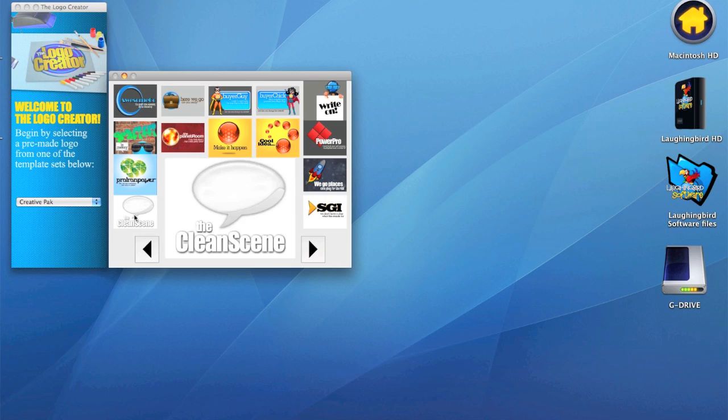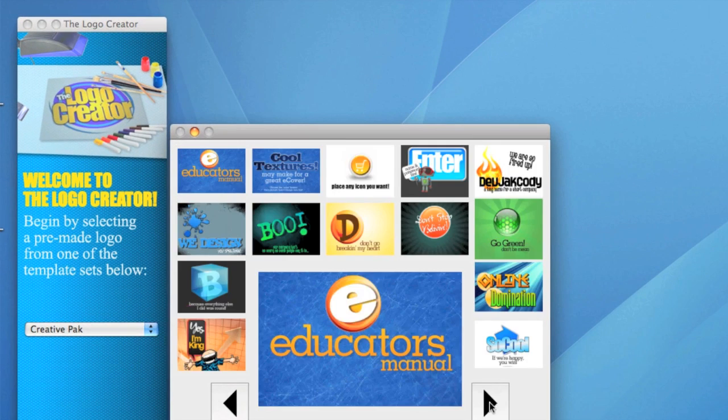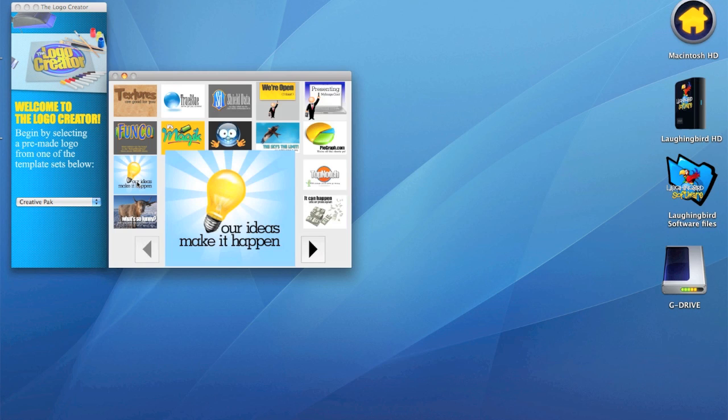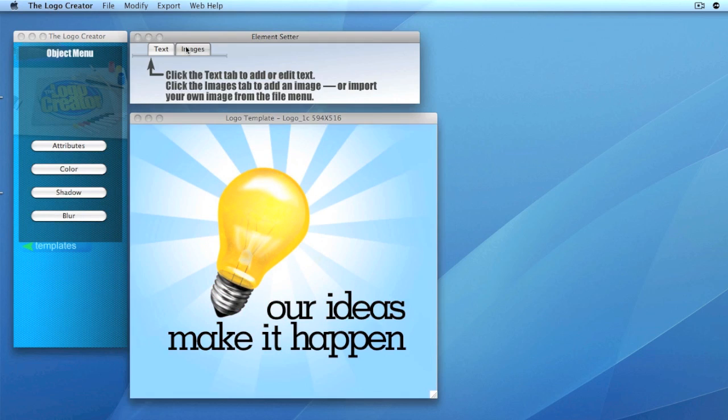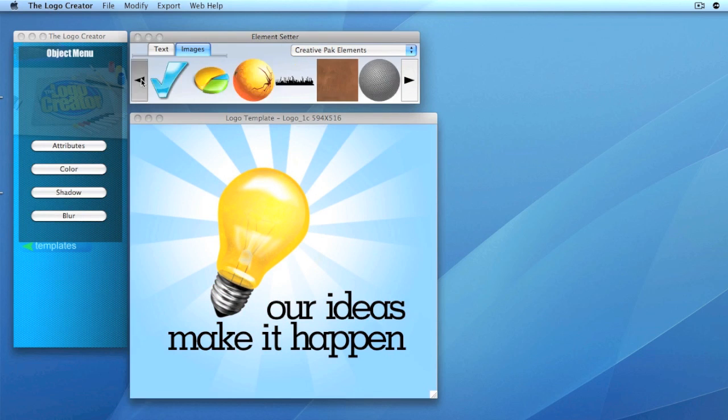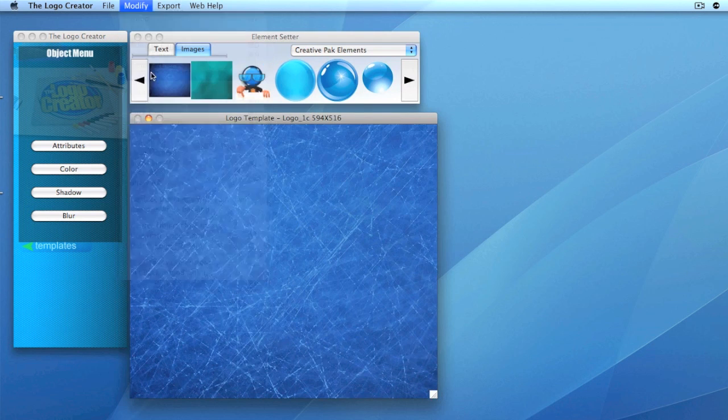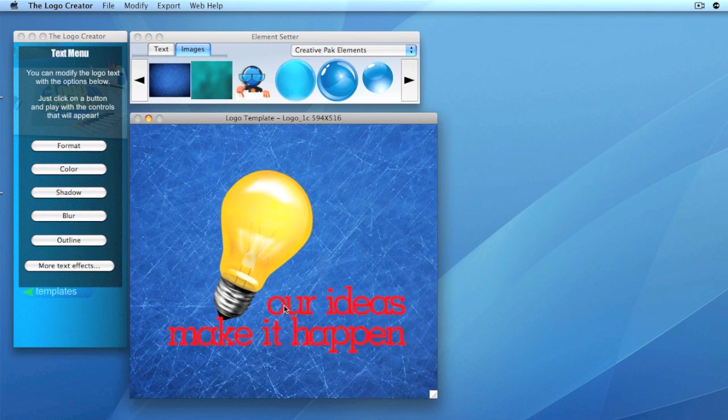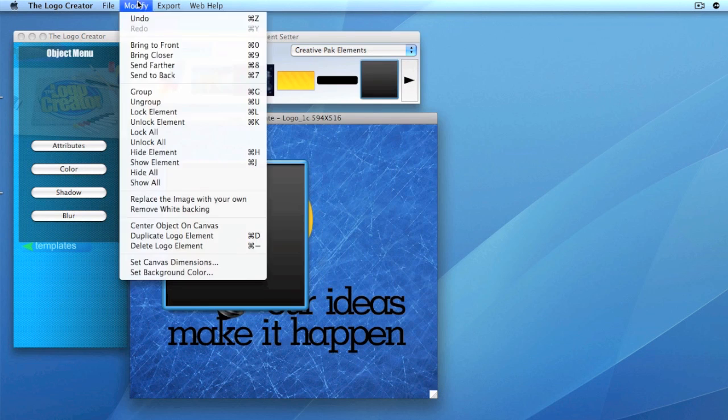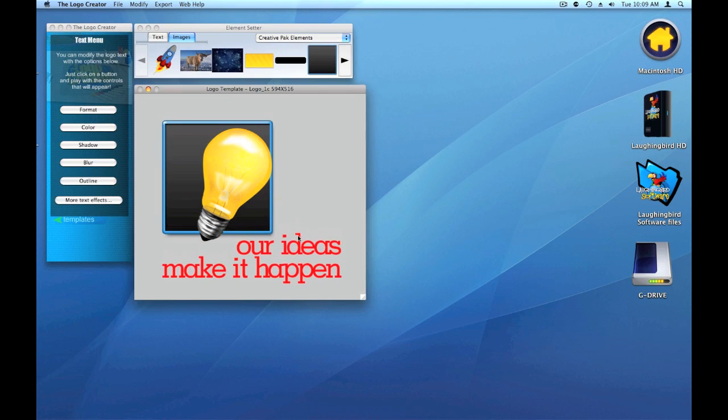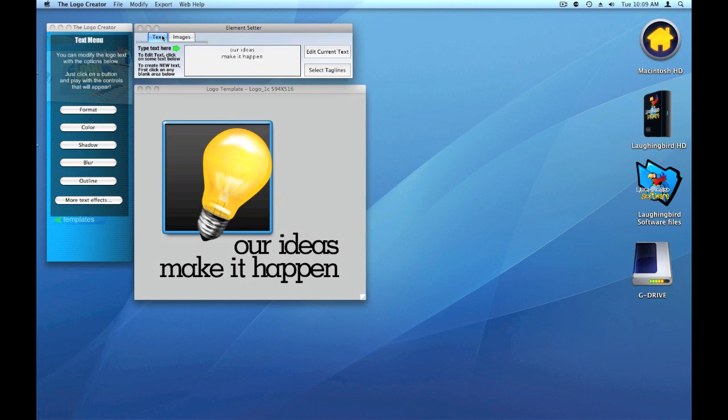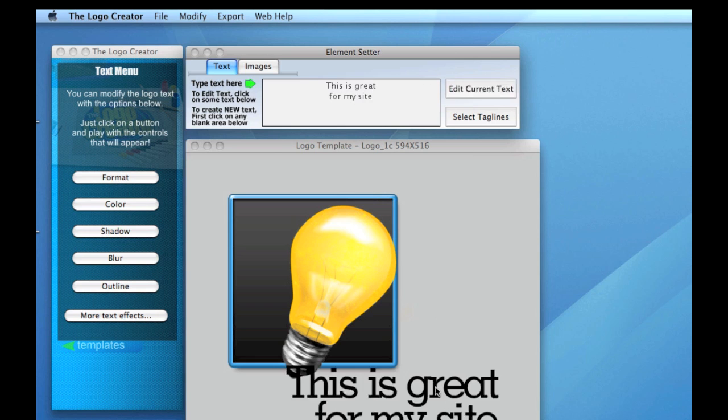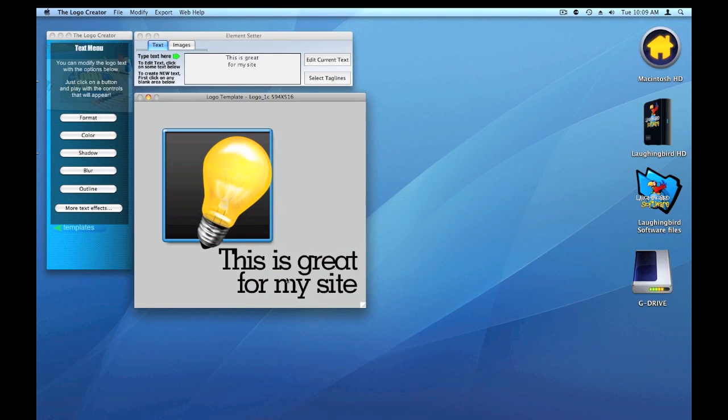Some of them are logos, but most of them are marketing graphics. For example, watch how quick I can change this image. Look how easy that was. And when I want to change the text, I simply go to text and I say, this is great for my site. Change it. Easy as that. Done.